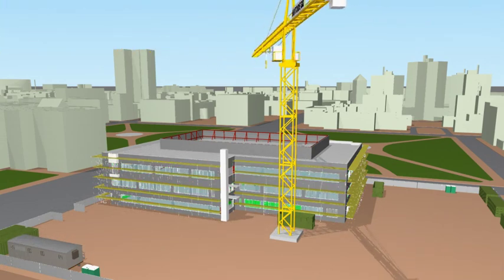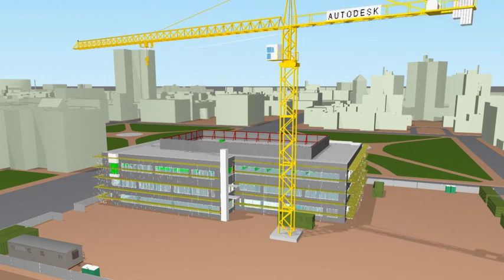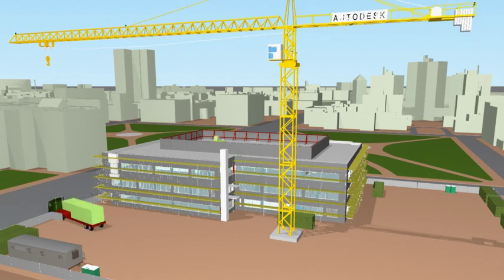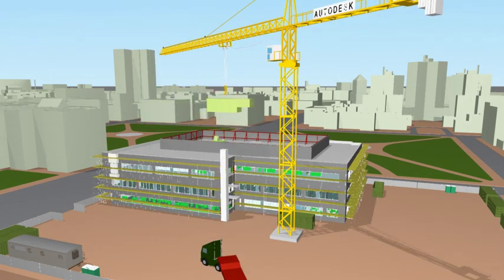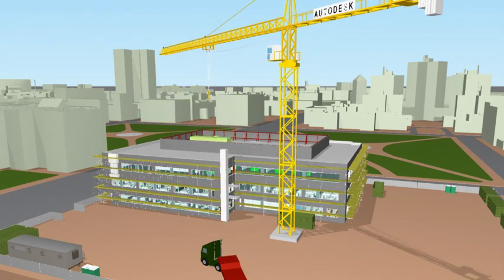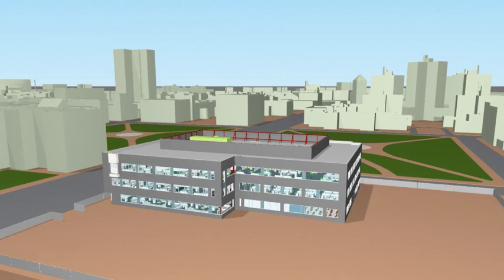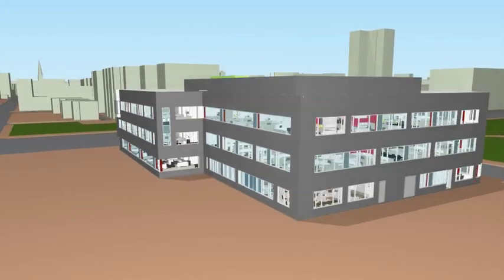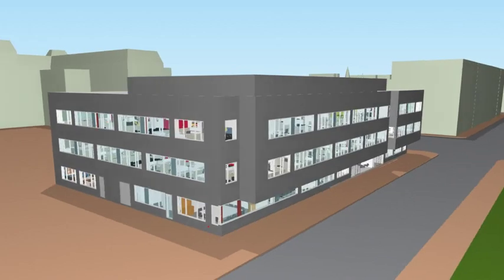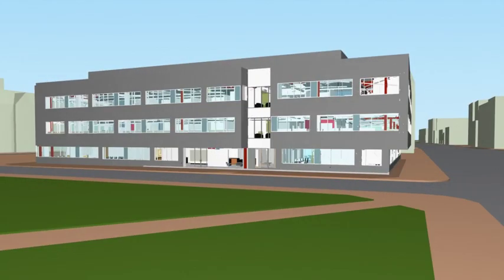Autodesk Navisworks software facilitates improved collaboration between project teams, by integrating diverse design and construction data to create a coordinated whole project model, which can be reviewed, analysed and communicated to all project stakeholders. This shared knowledge and understanding greatly reduces risk, and increases the likelihood of the project being delivered on time and within budget.